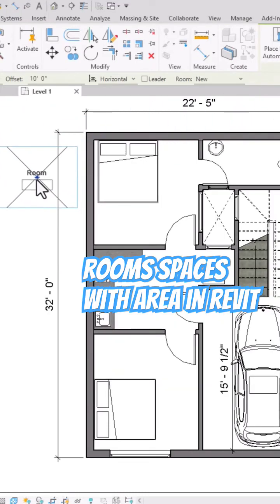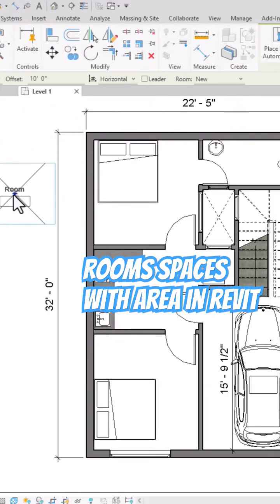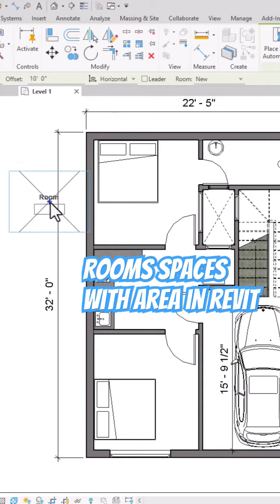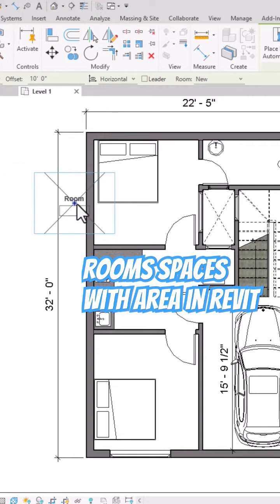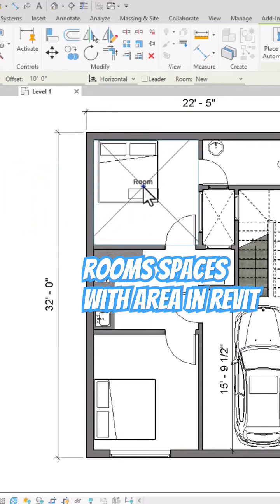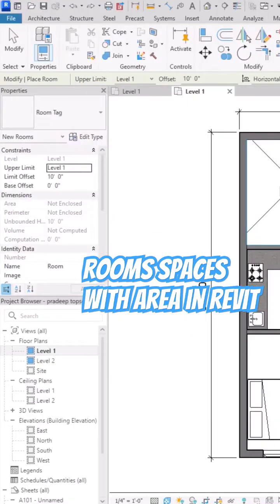Bring your mouse here — you can see it's not selecting yet with the room tool. Now bringing it to the bedroom, you can see it is finding room spaces here.